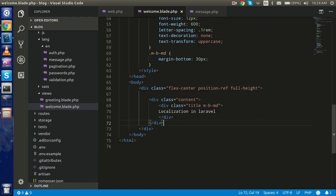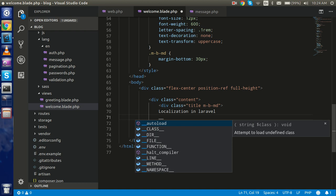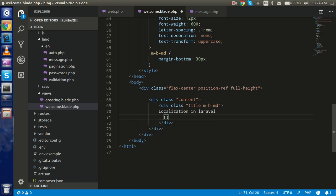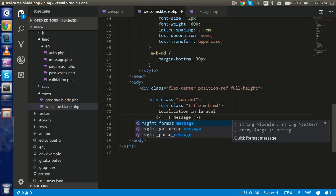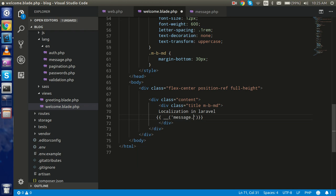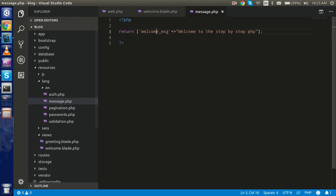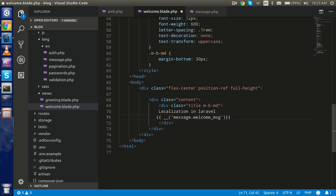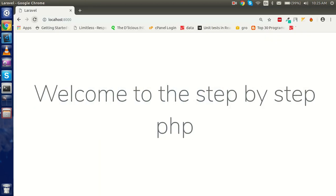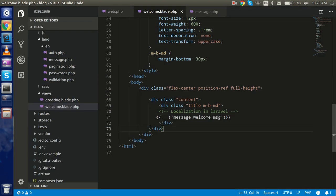Now how can we access this in the welcome.blade.php? For that you use double curly brackets and inside them the double underscore function — like: {{ __('message.welcome_msg') }}. Here 'message' is the file name and 'welcome_msg' is the key. You can see the output: 'Welcome to the page Step by Step PHP'.